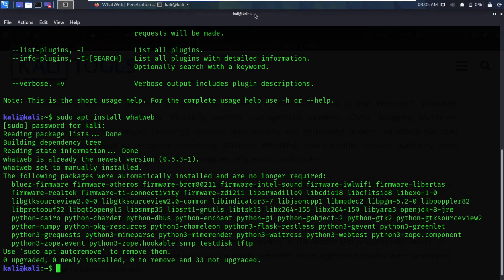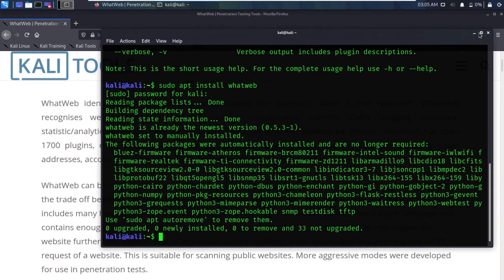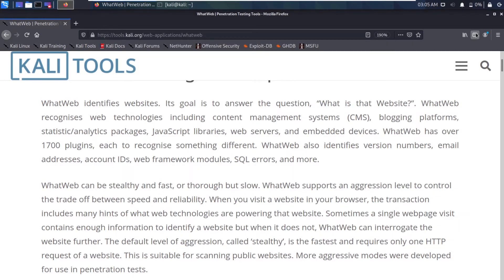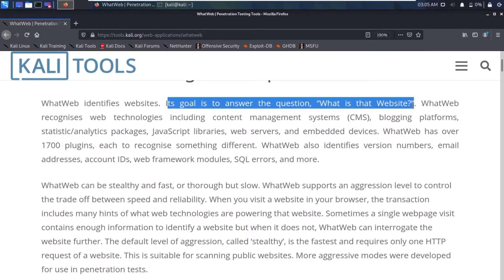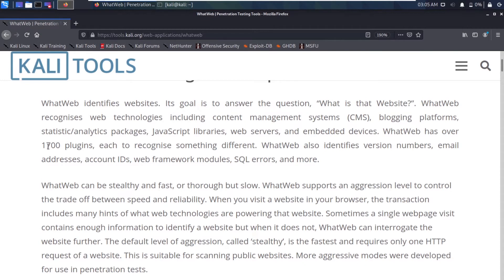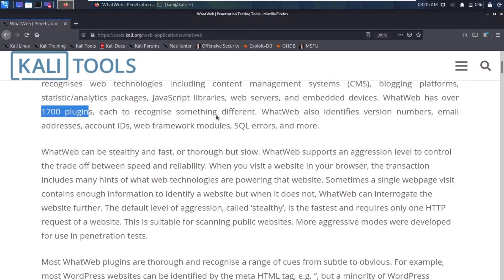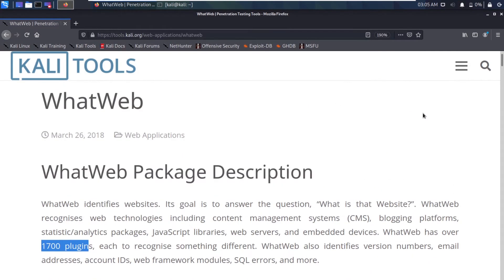Let's go to the official website and learn a little bit more about this tool. WhatWeb identifies websites — its goal is to answer the question: what is that website? It comes with 1700 different plugins, each recognizing something different. I'll give a link in the description so you can head to the website and learn more.